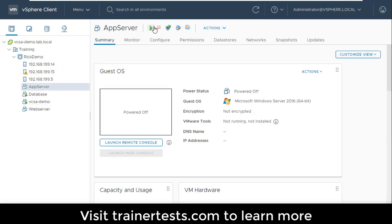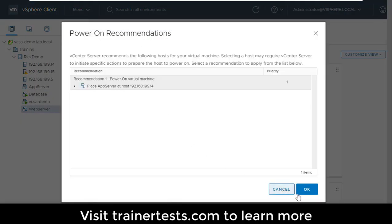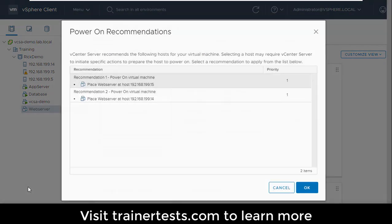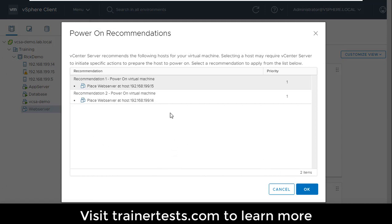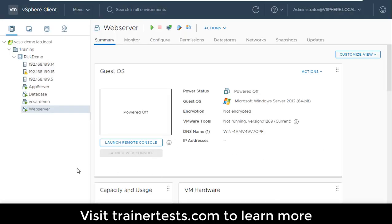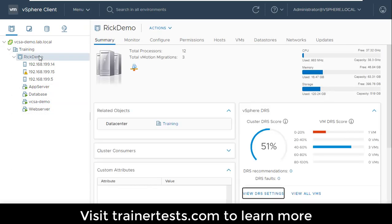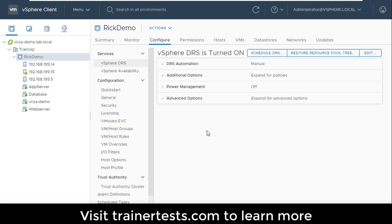I'm going to boot up a couple more virtual machines. When booting up, you'll notice it's giving me an initial placement recommendation — telling me which host it recommends running this virtual machine on. The reason it's doing that is because this DRS cluster is not configured in fully automated mode; otherwise it would just pick where to run each VM. If I go to configure on my cluster, the DRS automation level is set to manual.